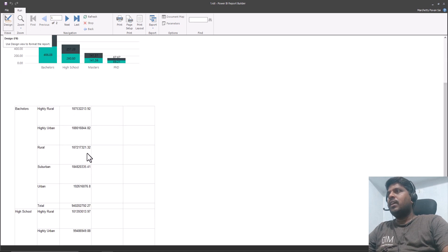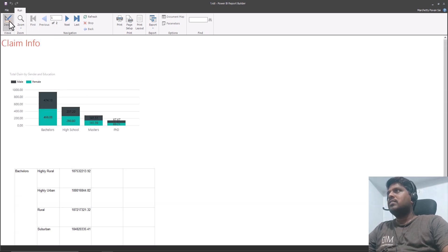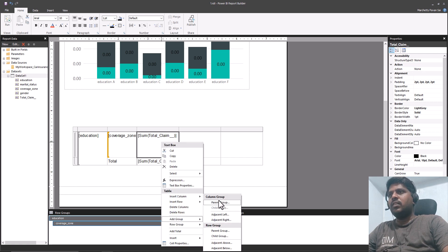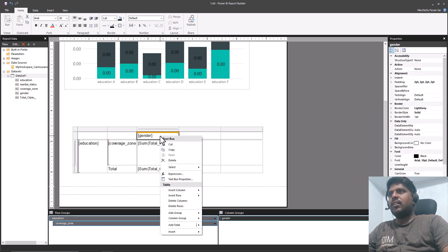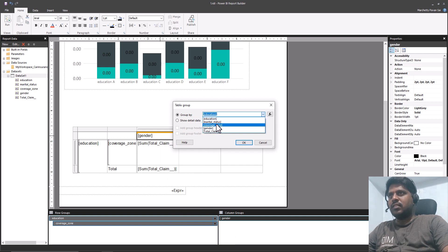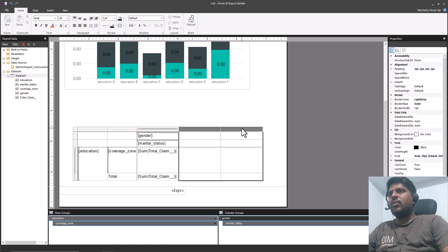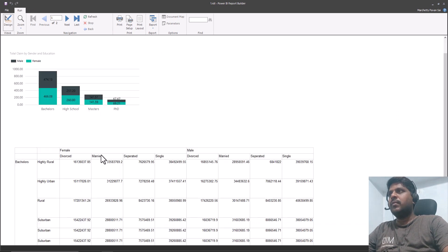Here we can see the education degrees and the coverage zones with the corresponding claim amounts. Going back to the design, for column groups I'll right-click, go to Add Group, and select Parent Group choosing Gender. Then I'll select the Gender cell, right-click, go to Add Group, select Column Group Child Group, and choose Marital Status. The empty columns can be selected and deleted. Now I can run and see the data appropriately.